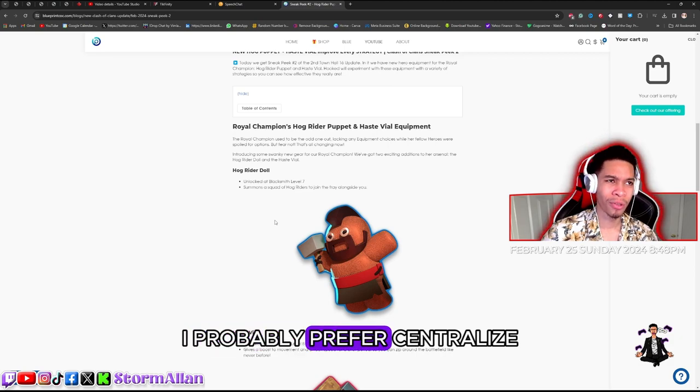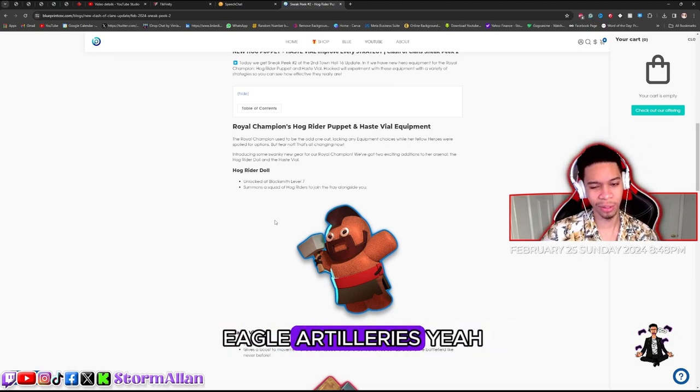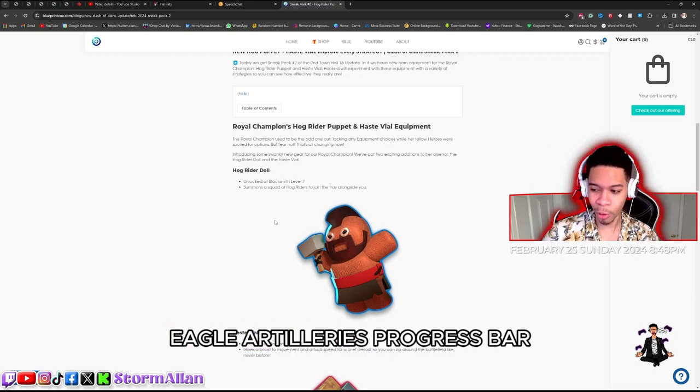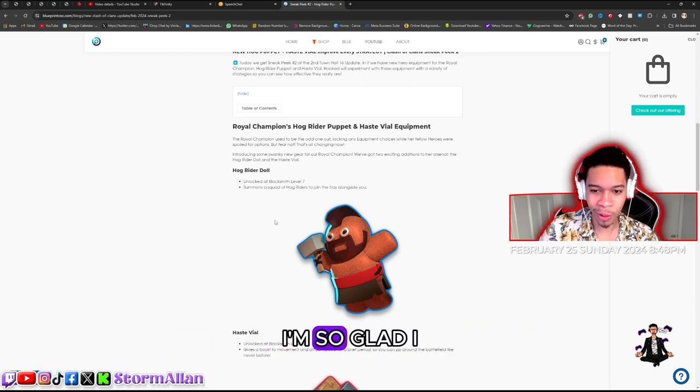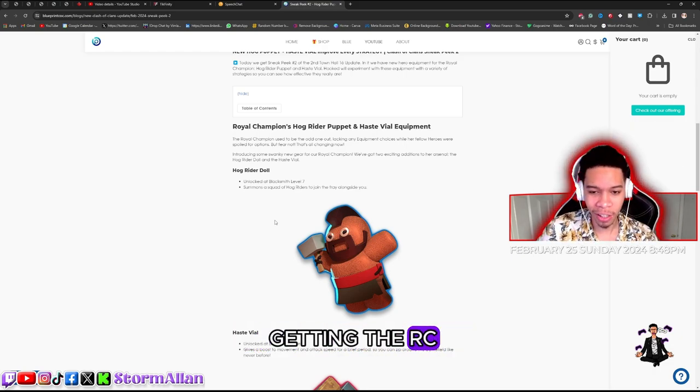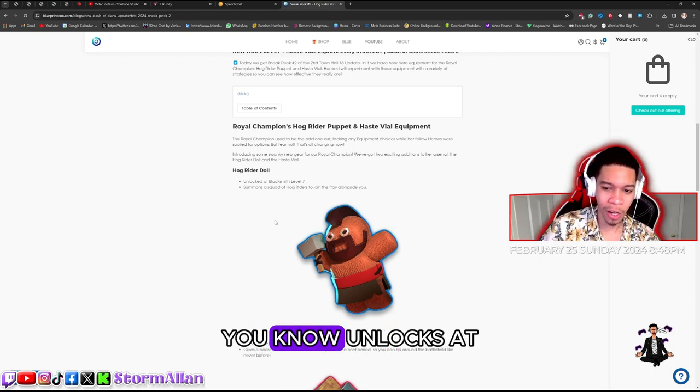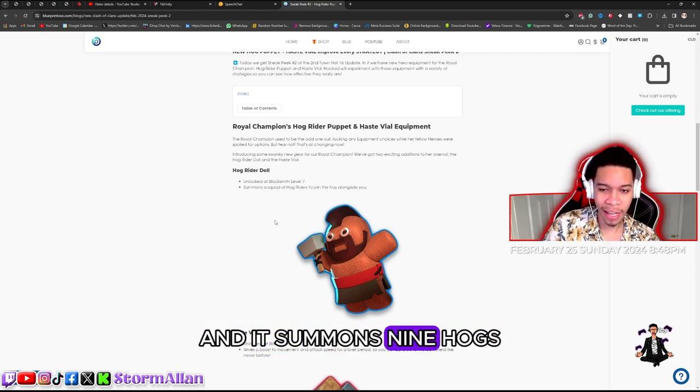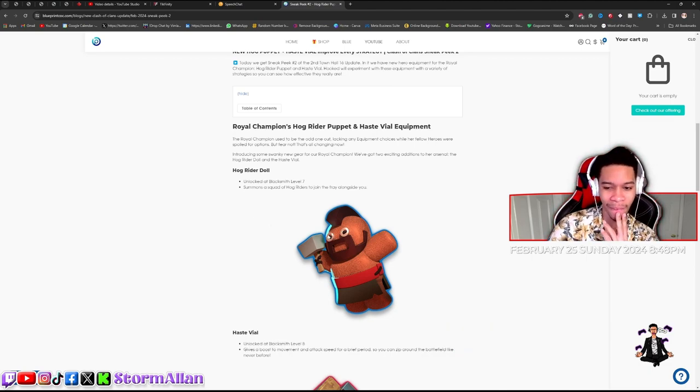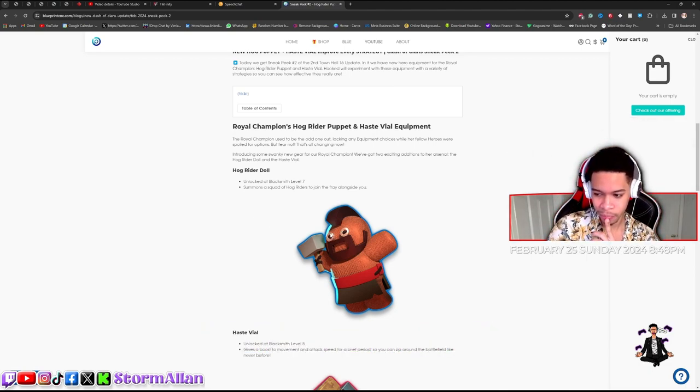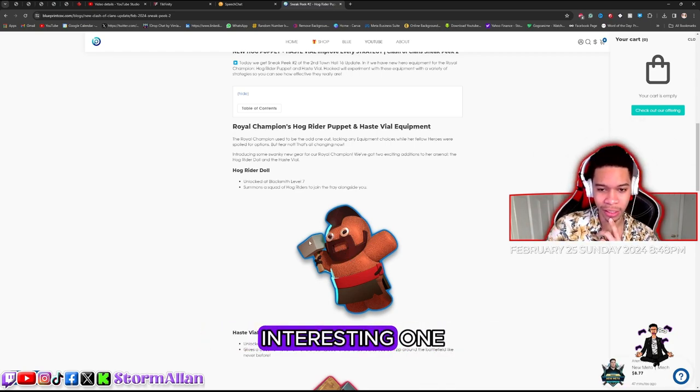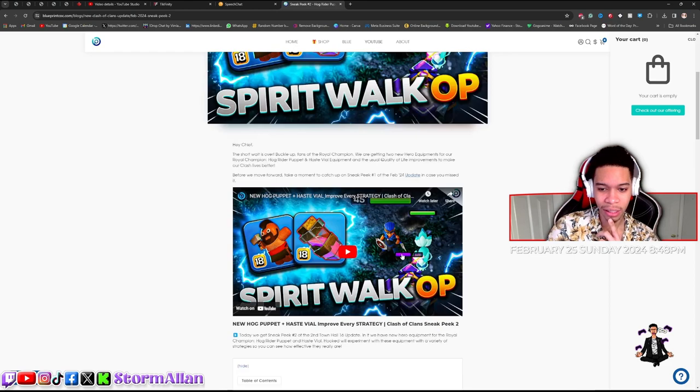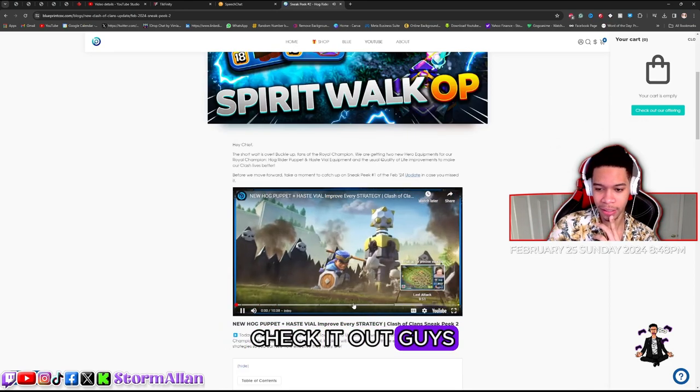I'll probably prefer centralized eagle artilleries. Progress bar is back, perfect bro, I'm so glad. I want to try out the hog rider doll. I'm nowhere near getting the RC but we're going to work on that. It unlocks at the blacksmith level 7 and it summons nine hogs. I don't know how they thought about this, this is an interesting one. I like to see these abilities. I didn't really went over any videos with it so I want to check it out guys.